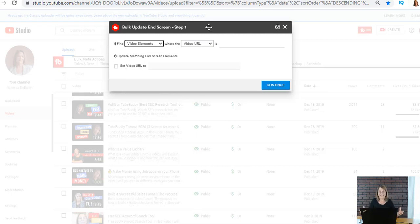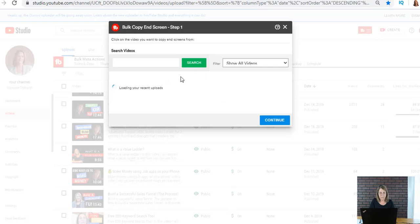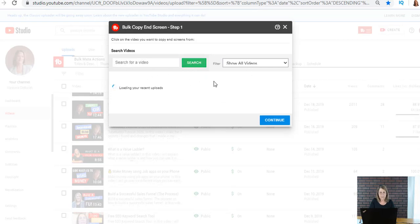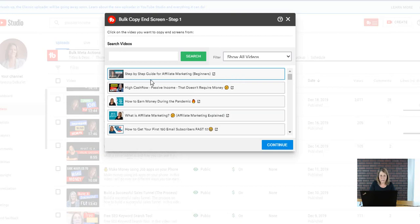You can do it in a bulk set and I think it saves so much time. Now let's go ahead and look at the other ones. One says copy bulk screen and here I can search for a video if I want and I can filter.